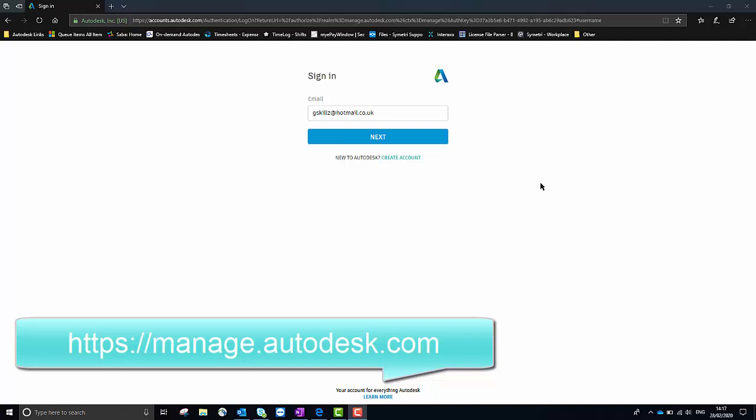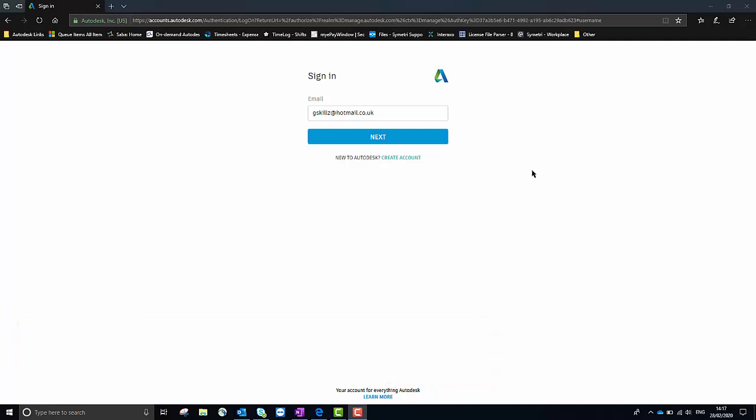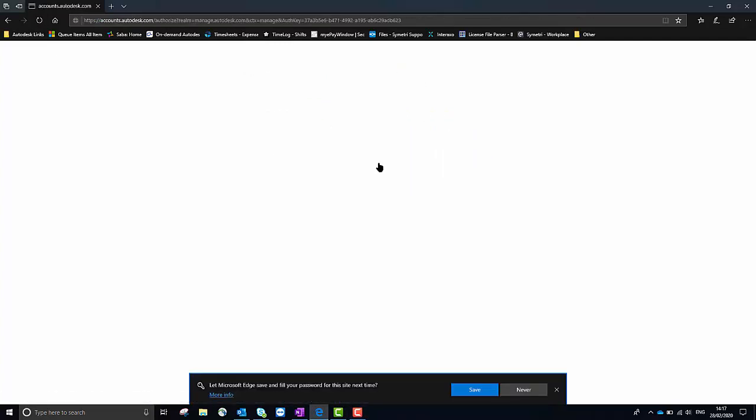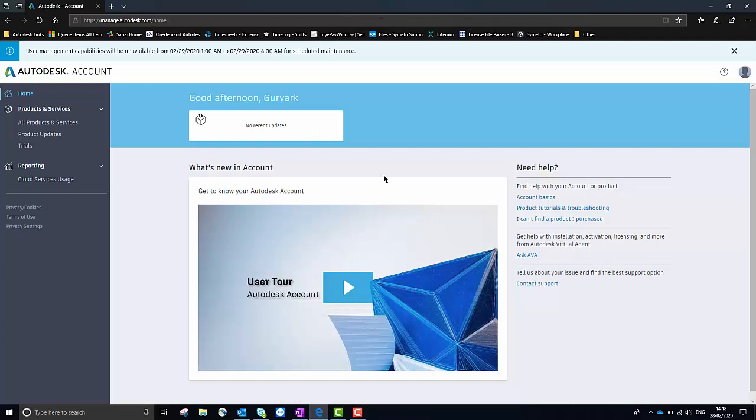To log in we'll need to use the email address and password which you've registered to your Autodesk account. This is my email address, I'm just going to select next and the password's prefilled here for myself so I'm just going to select sign in.